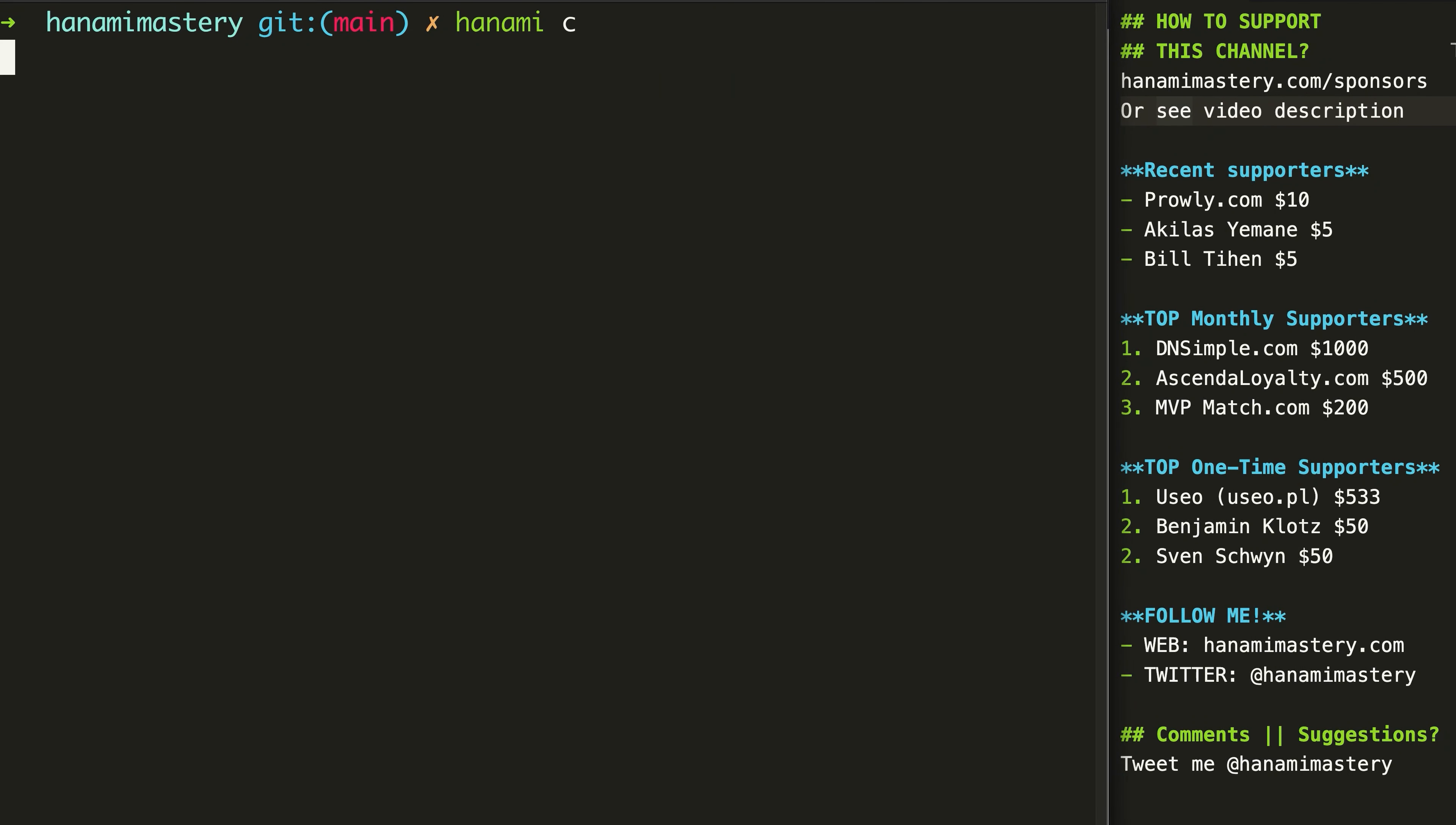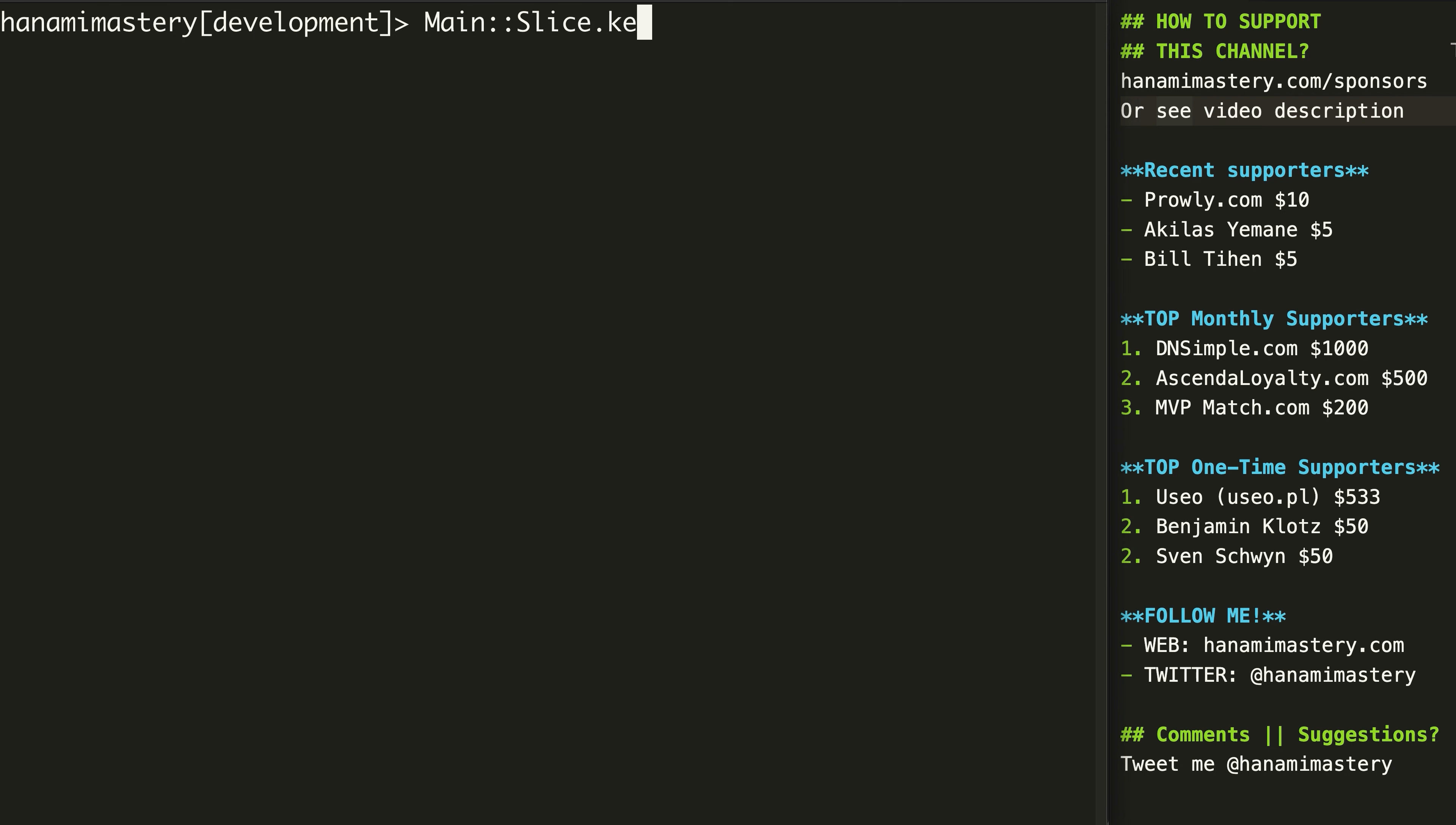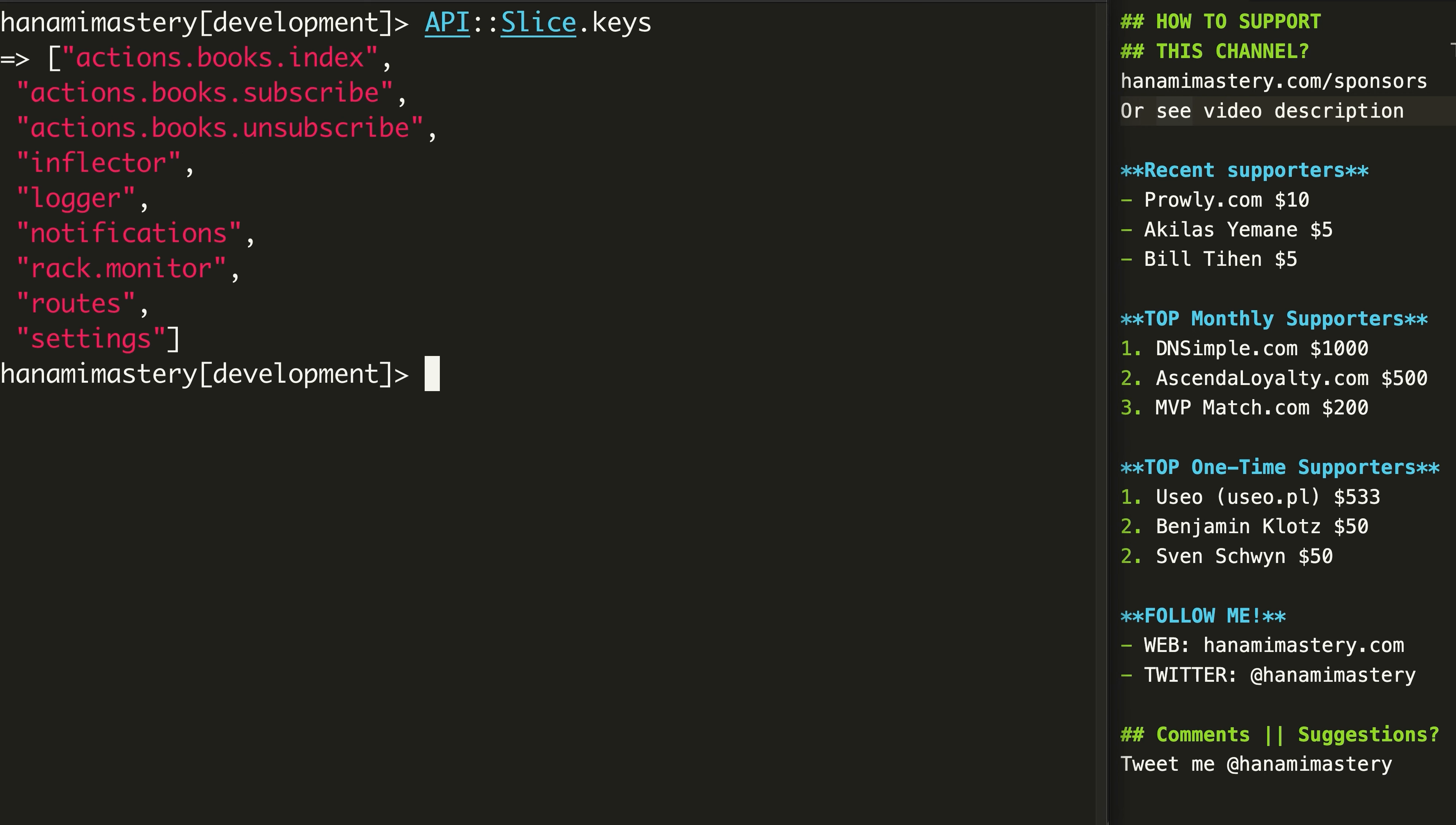Let me show you now what all that does for our component registration by opening Hanami console. I can list my app's registered components by accessing the keys method on it. For slices, we have similar access point, but we need to call slice constant on the slices name module instead of the app.